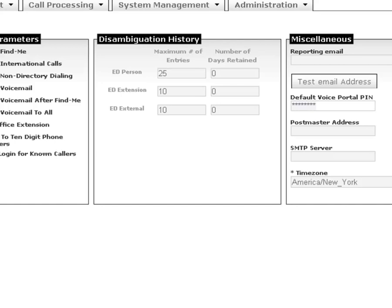In the disambiguation history fields, there are three different types of numbers. There are person, extension, and external numbers.